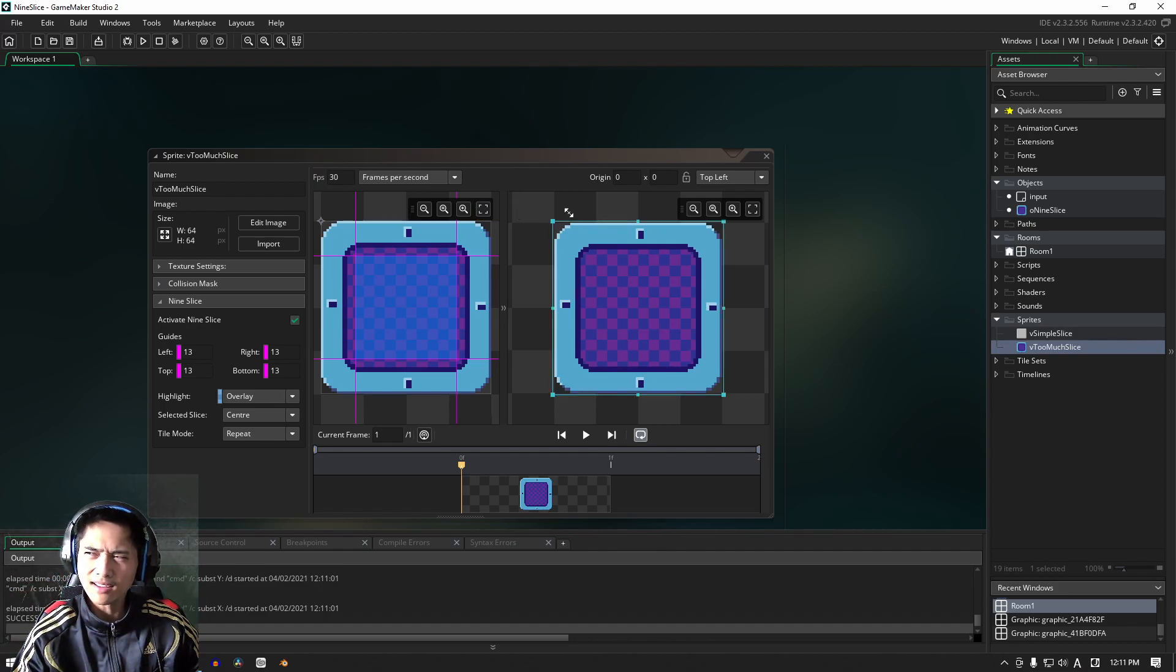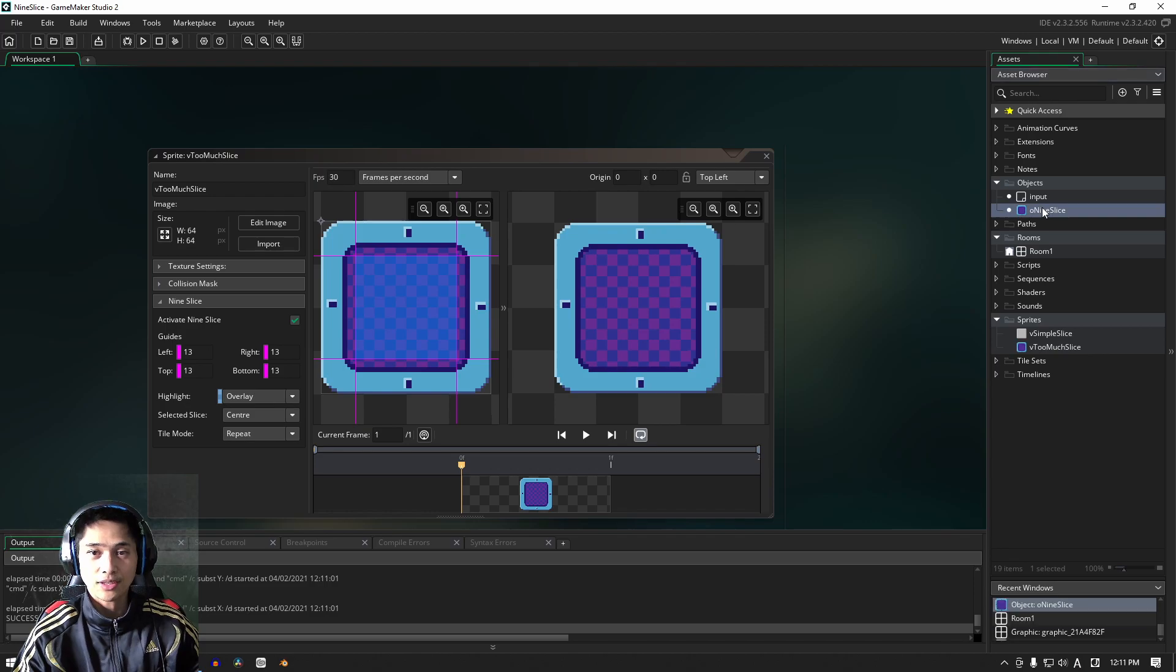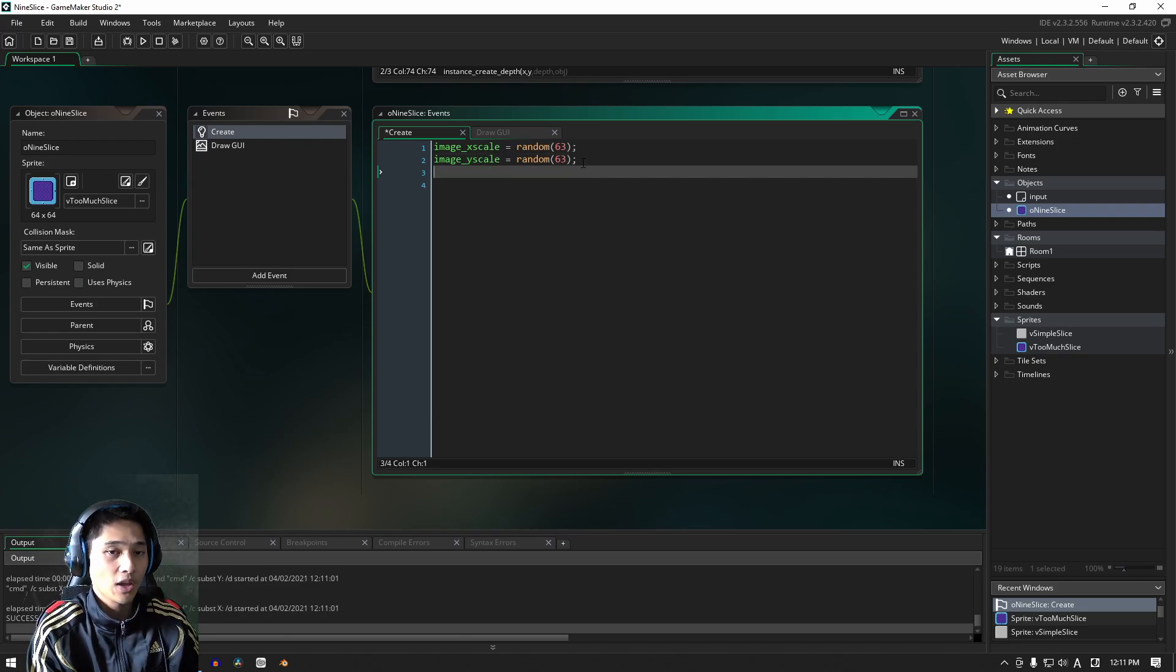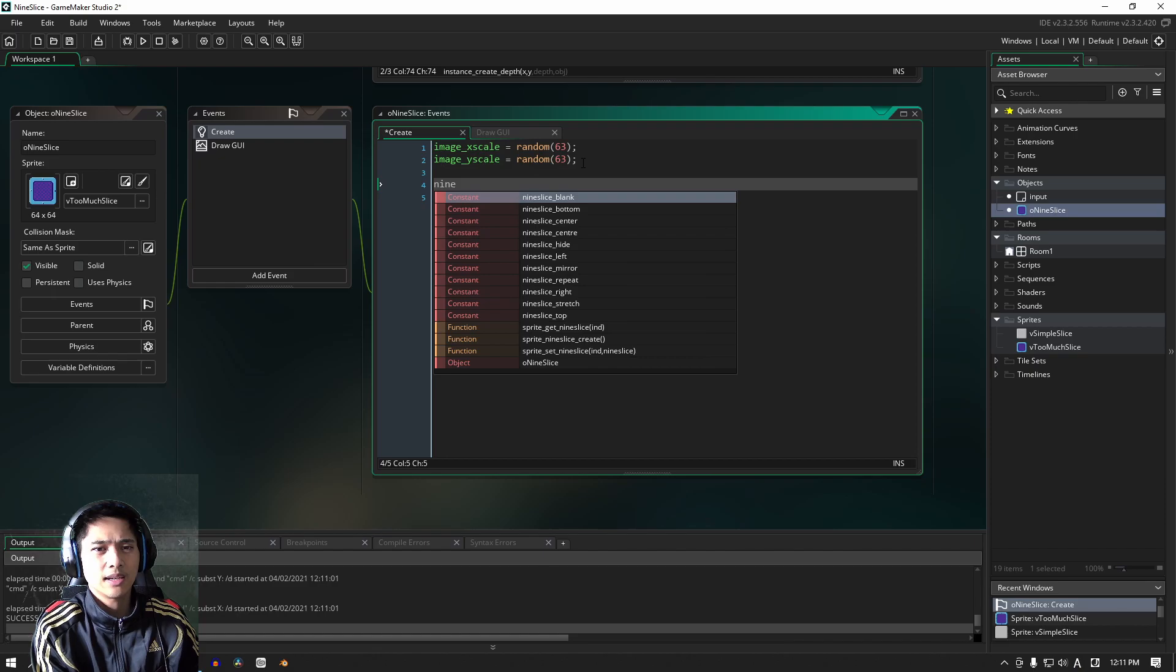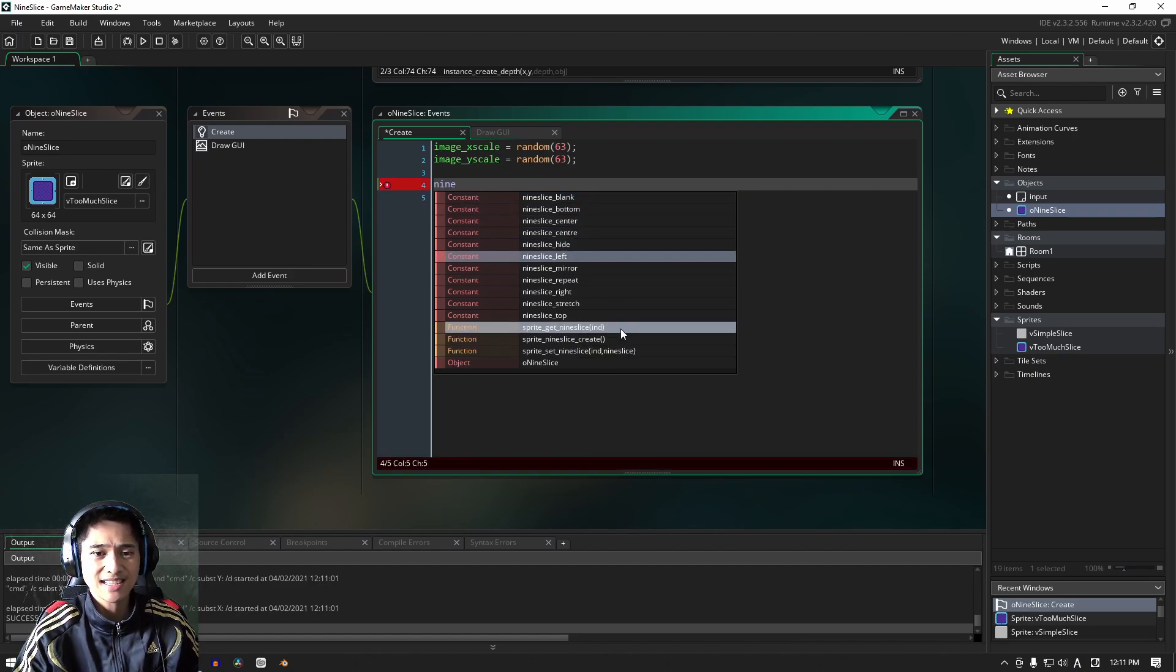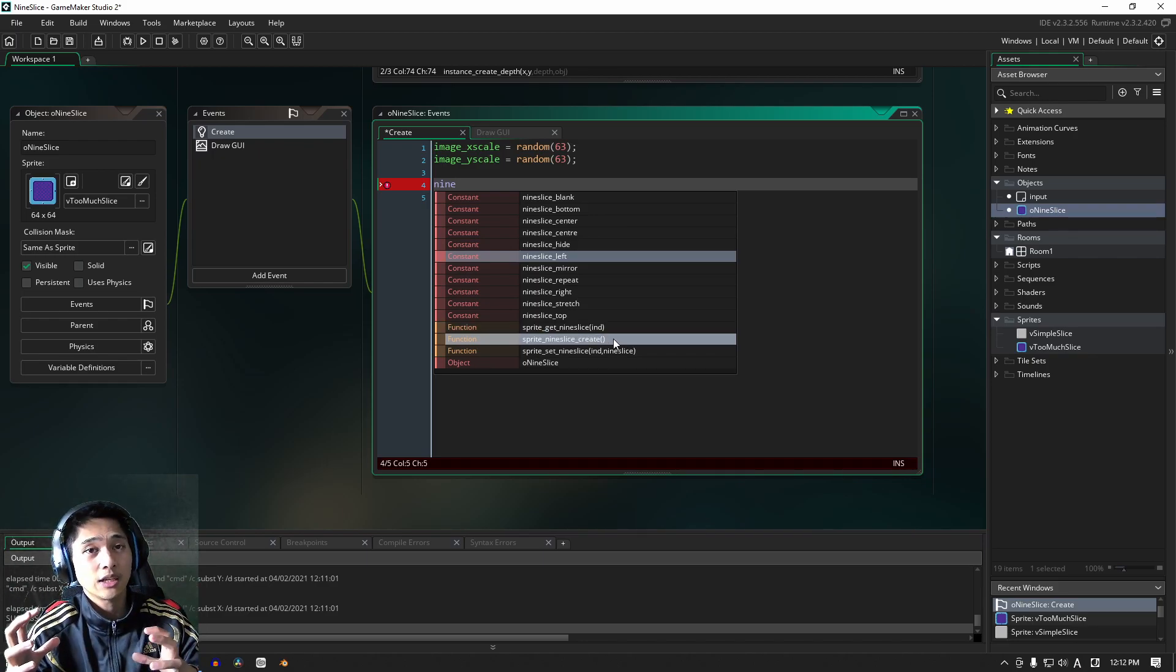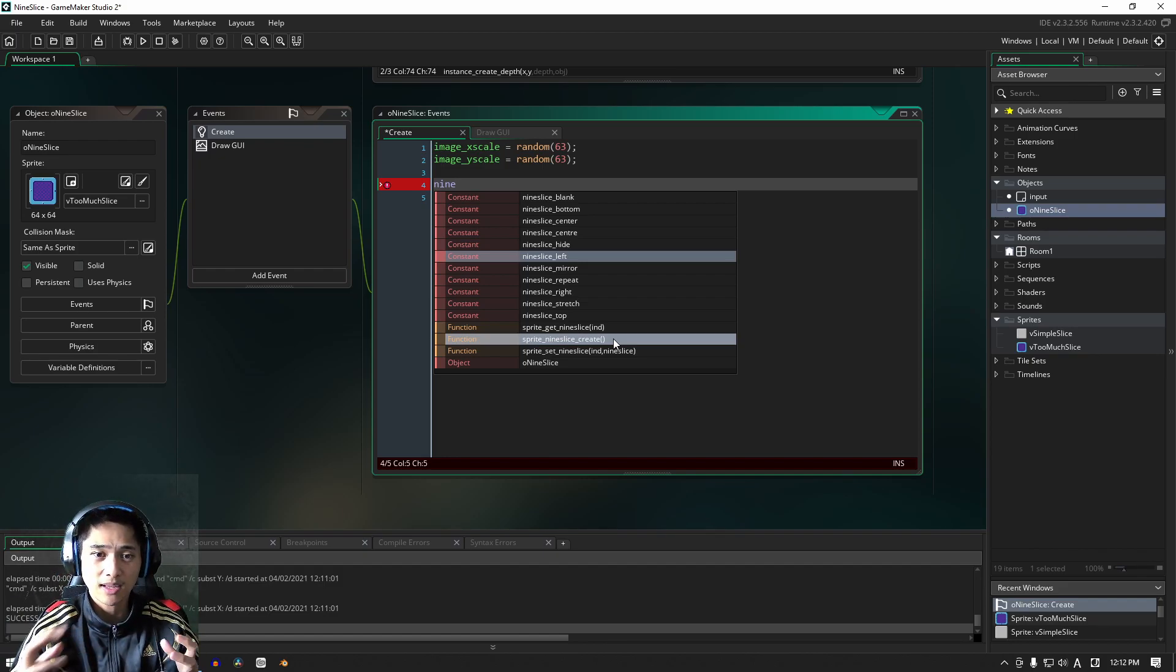And I think that's it. There should be other drawing functions that you can use it as well. The last thing, actually, the last thing that I wanted to show you guys is you can actually have, there are functions, three functions here, right? The three functions are nine slice get, which reads an existing nine slice, nine slice create, which creates a struct of a nine slice, which you can then add information to and manipulate.